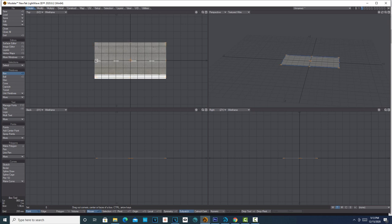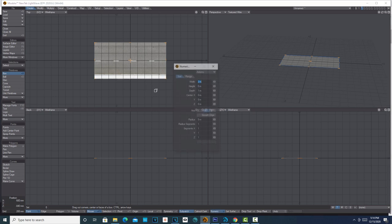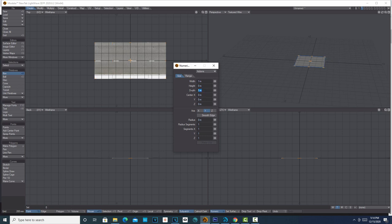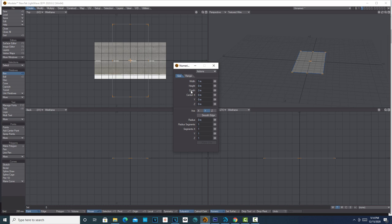One kind of cool thing about doing it this way is you can actually get a measurement. If you hit N, we can see that this is 2 meters wide and 1 meter depth, but I know this isn't the orientation I want. So I'm going to switch this around—1 meter width and 2 meters depth, because the road's going to be coming toward us.